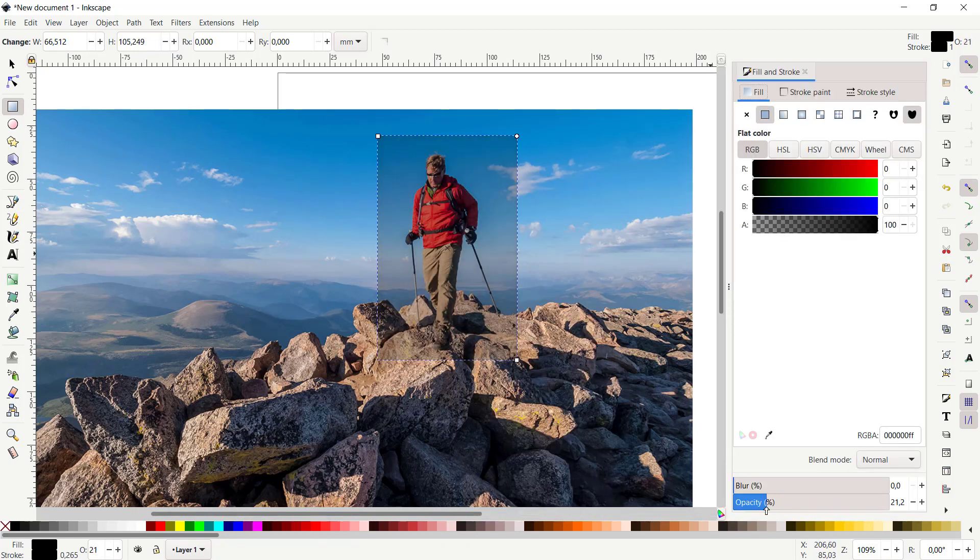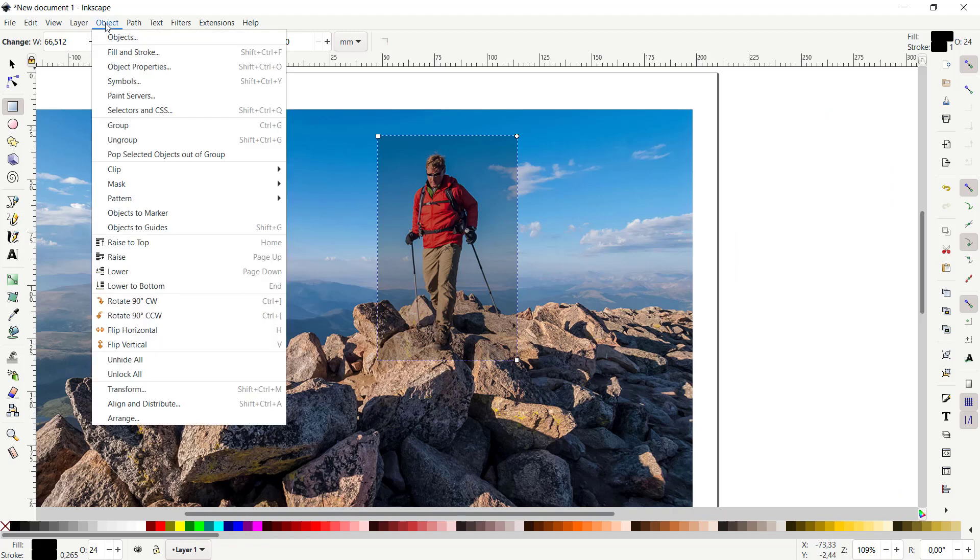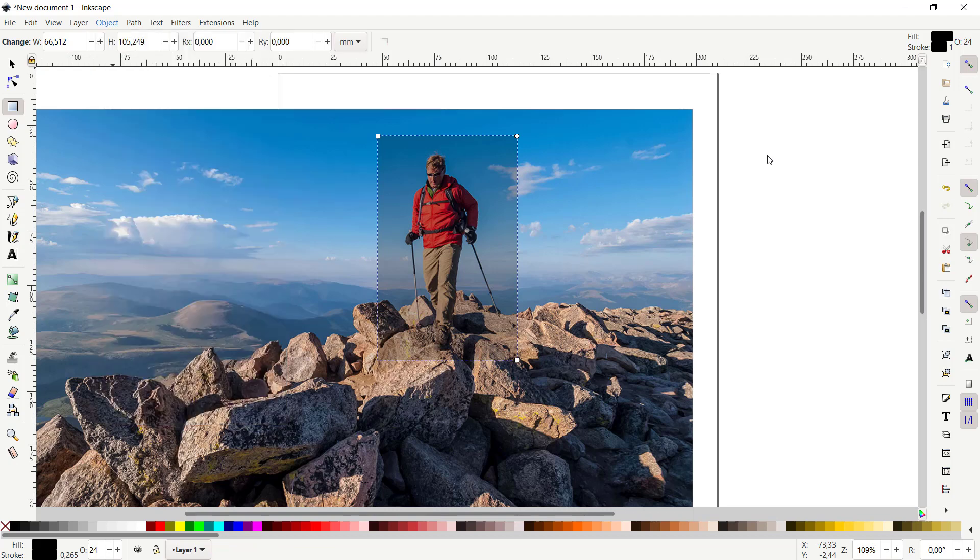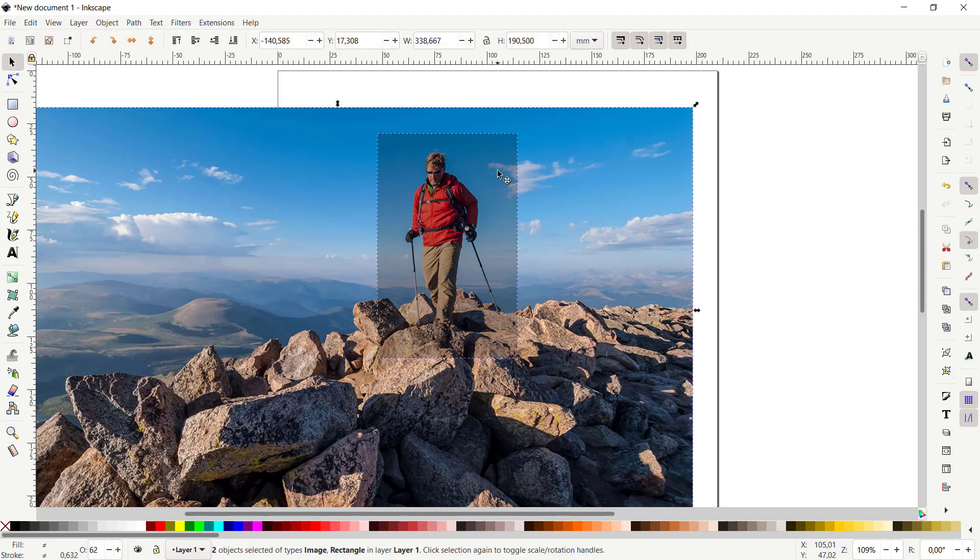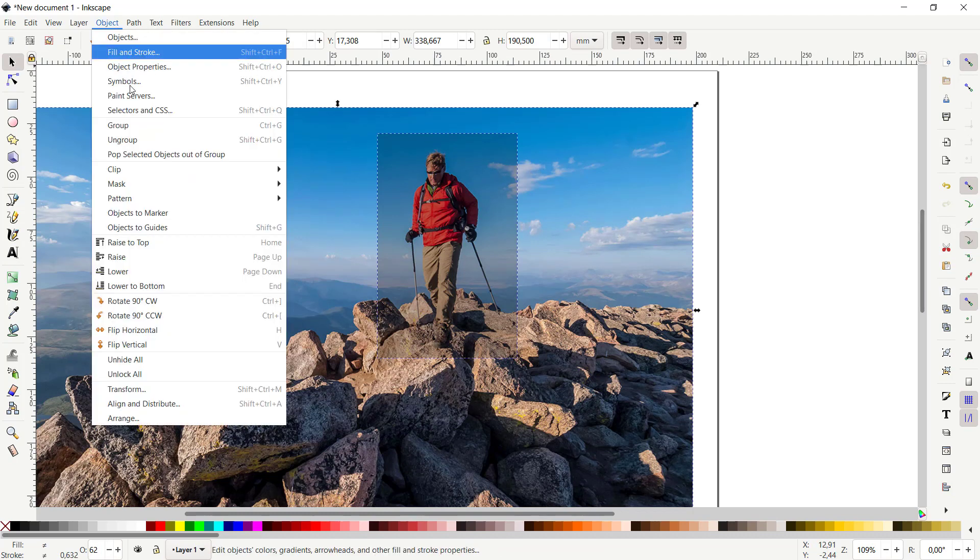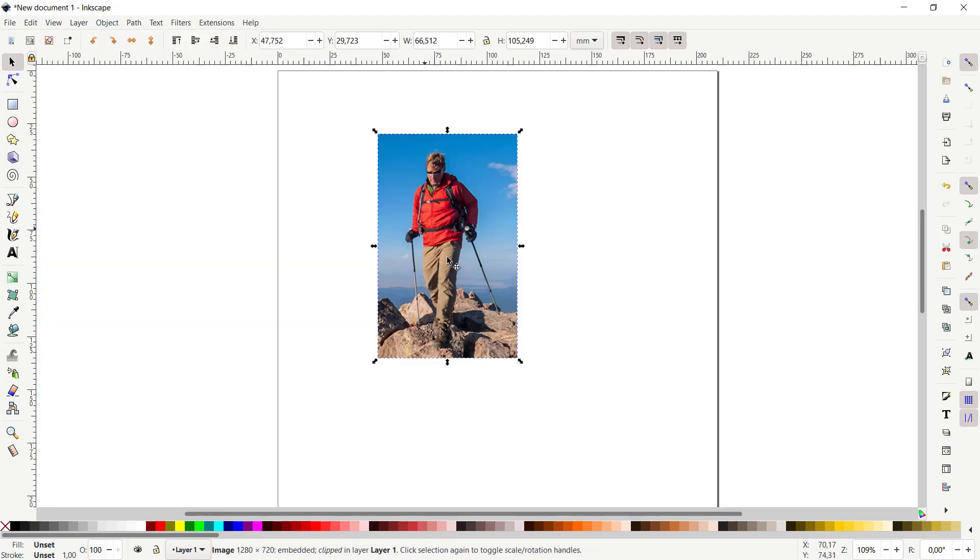And to crop, you can click Objects, click Clip, and you can click Set. But first, we need to select all these objects. I will select this image and this rectangle. You can click Object, click Clip, and click Set, so it will automatically crop the objects.